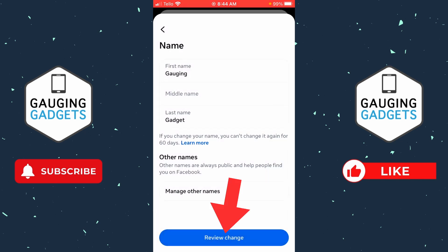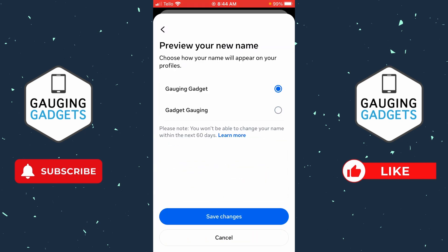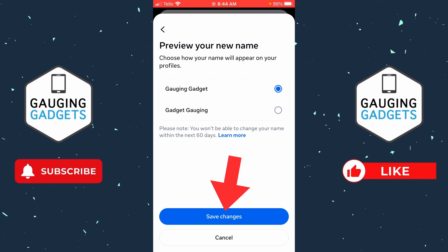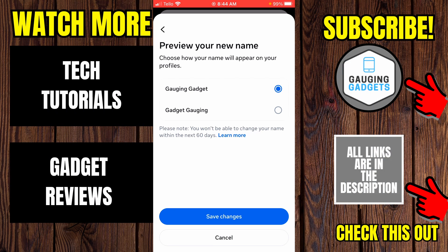Now all we need to do is select review change. It'll show you what the name looks like and you can select how you want it displayed and then select save changes and that will change your name on Facebook. Remember you can't change it again for another 60 days.